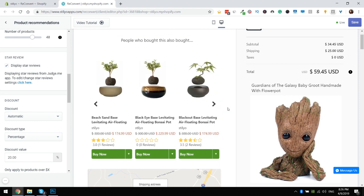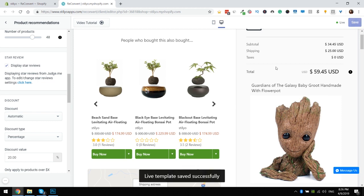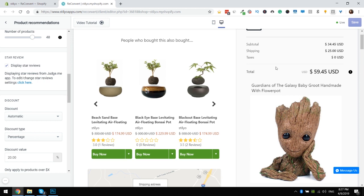That's it. It's that easy. All you have to do now is save and you're all set up. Now when your customers reach the thank you page and see the upsells that you have set up, they will also see the reviews for the products you have set up for upselling.